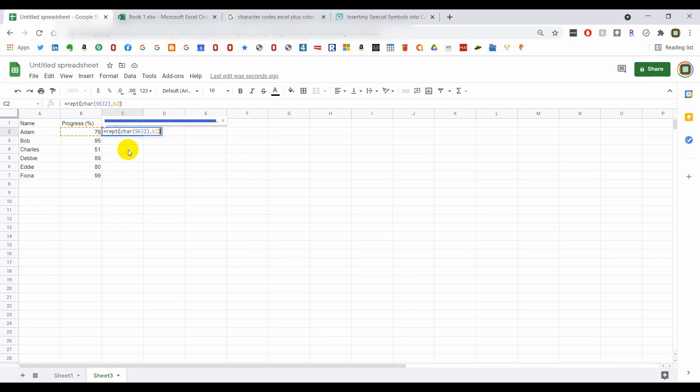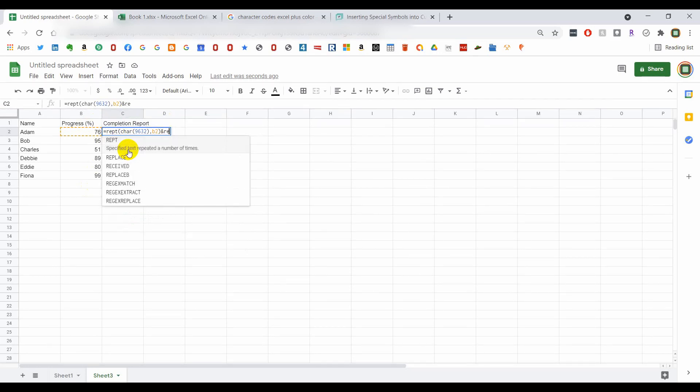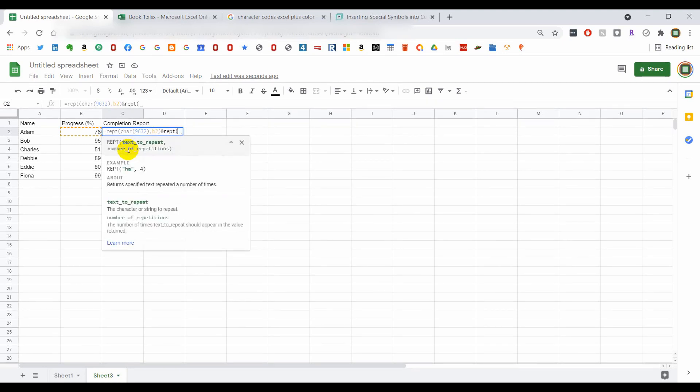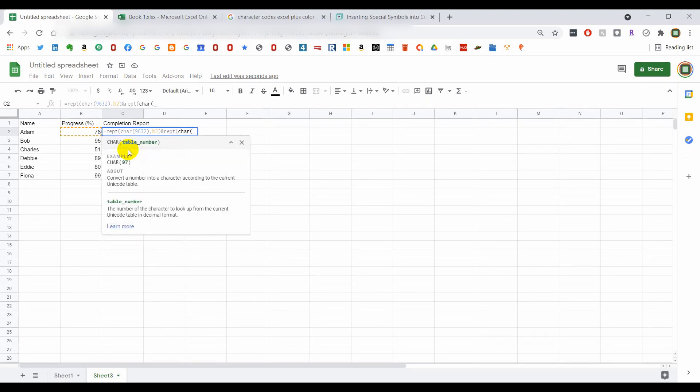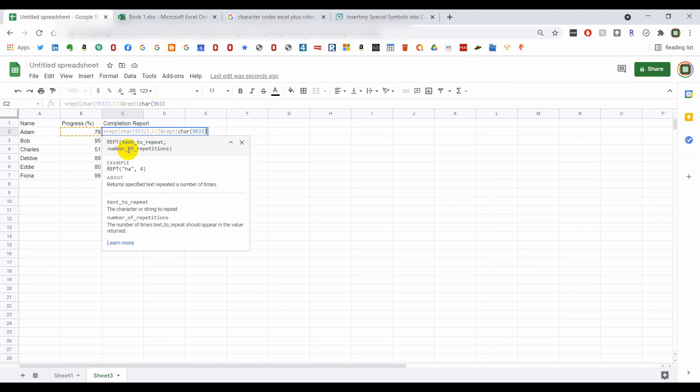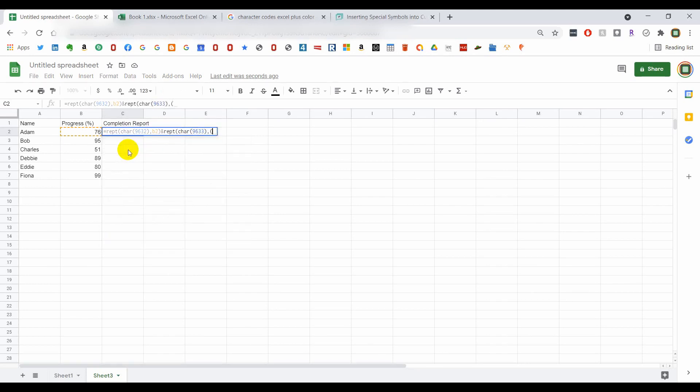So in order to do that, we put an ampersand to show that we want to also put in another character, and we also want it to repeat. So we hit our repeat character, and 9633 happens to be the open character box. The number we want here is 100 less the 76, or cell B2.